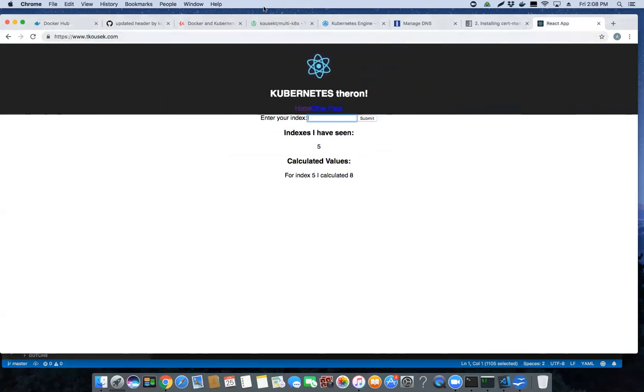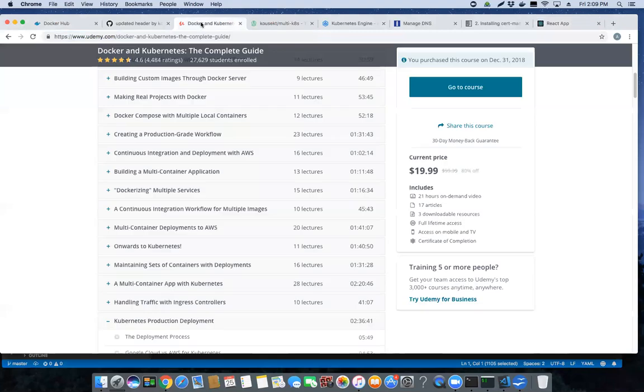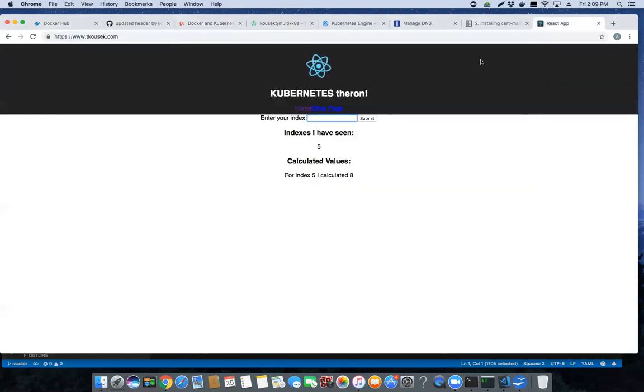Do you have to know React for this course? Absolutely not. He walks you through the application or he provides you with the actual code if you don't want to know React itself.